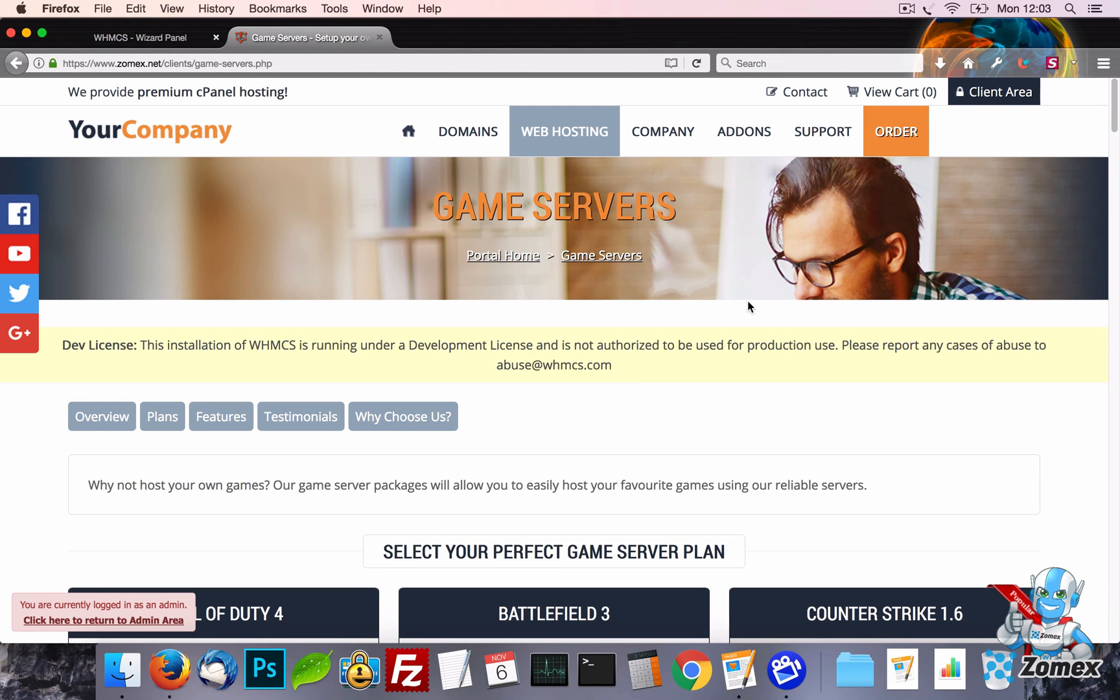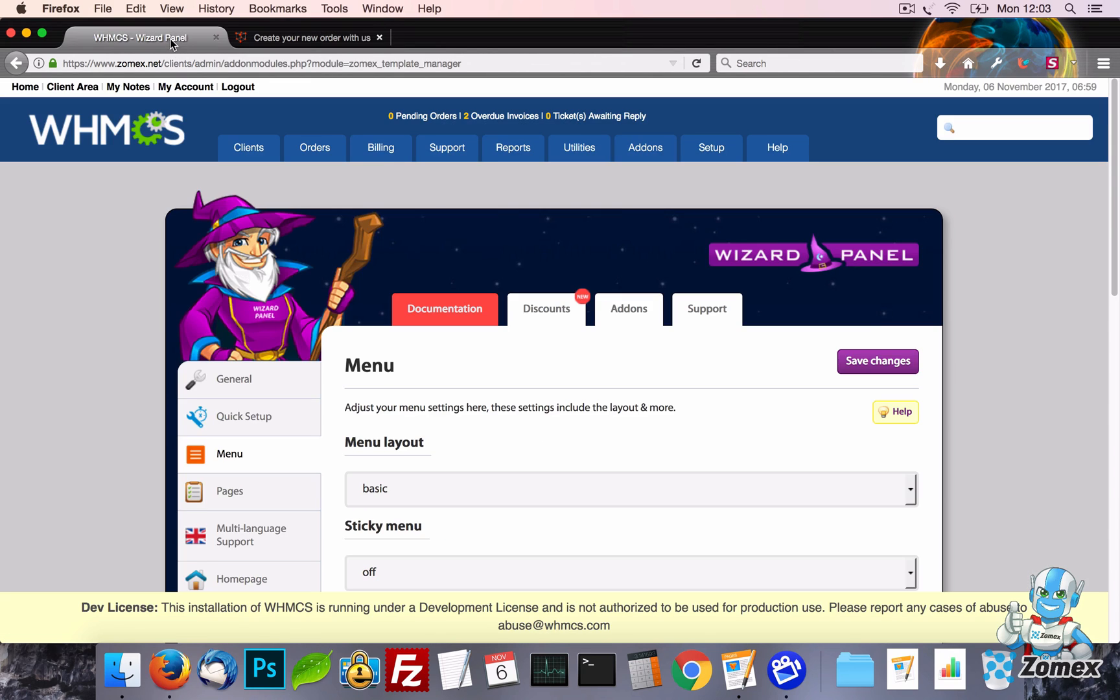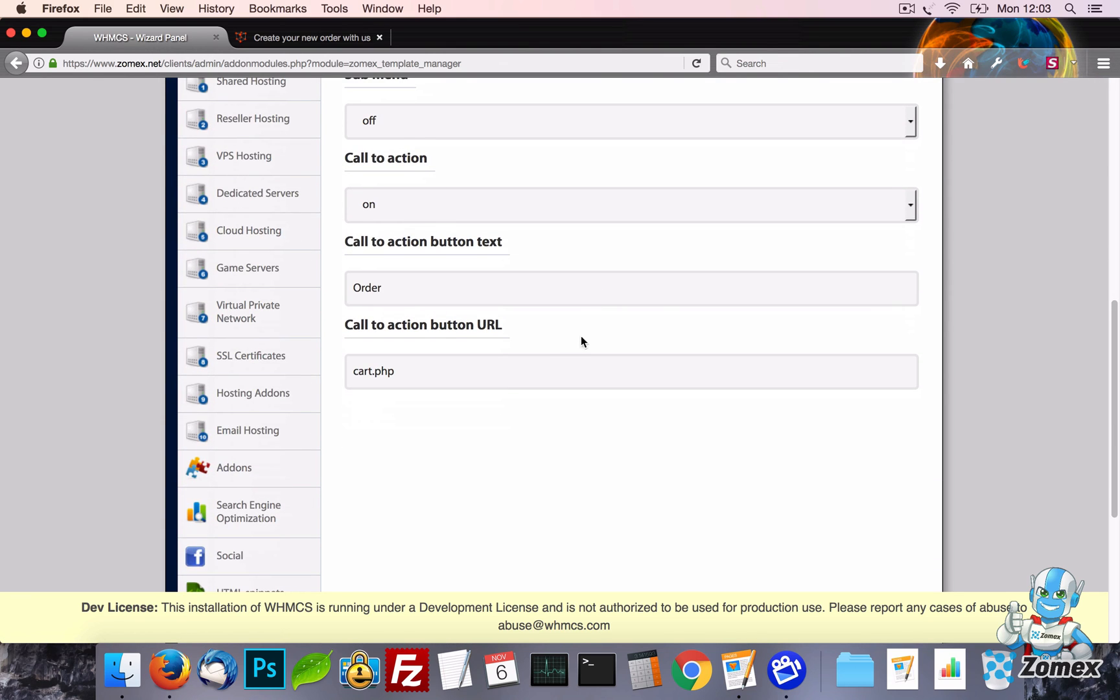Next we have the call to action button. This is a bold button that displays on the right of the menu that can be edited within the menu tab. By default this button is used for a link to your cart, but it can be changed to anything, for example you could change it to a request quote button.